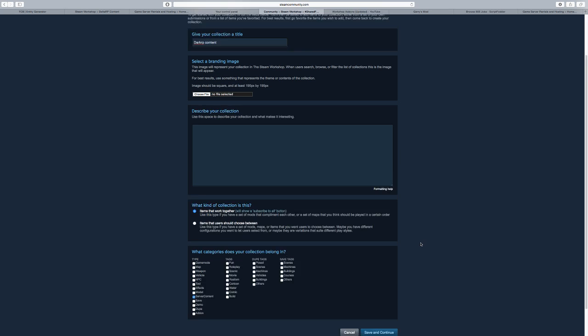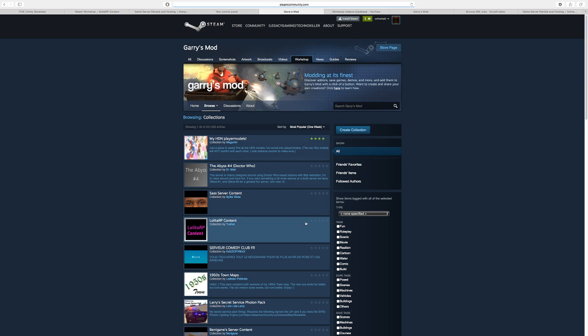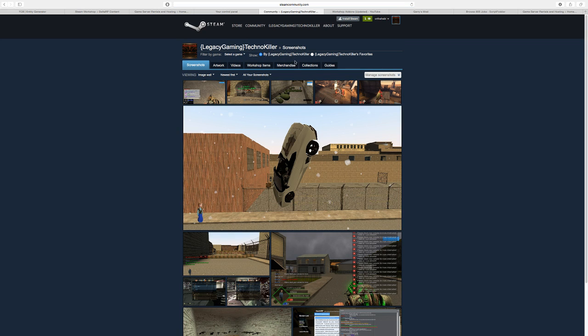But I'm not going to do that here. I'm just going to show you my collection I have. When you're done with creating it, you can do Save and Continue. Then you can go under your name, see Content, and then go to Collections.